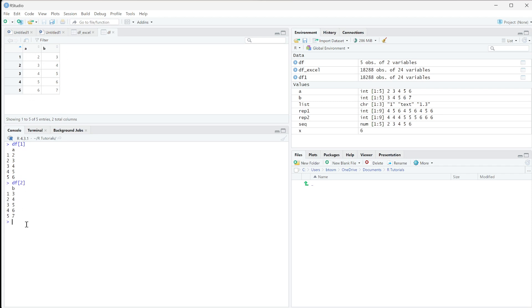Now, if we wanted both one and two, we can do df one through two. And you can see it really just printed out df. But if there were more columns over here, we wouldn't get all those additional columns.